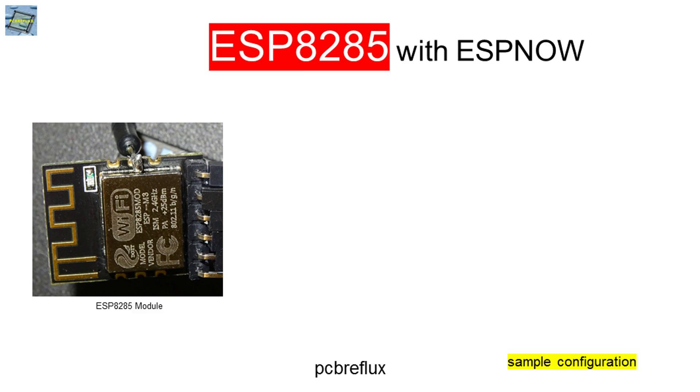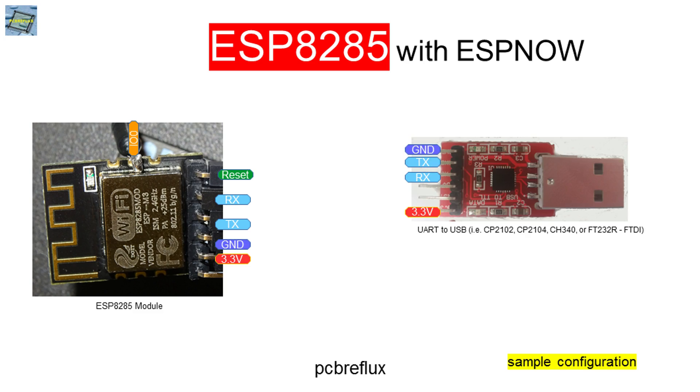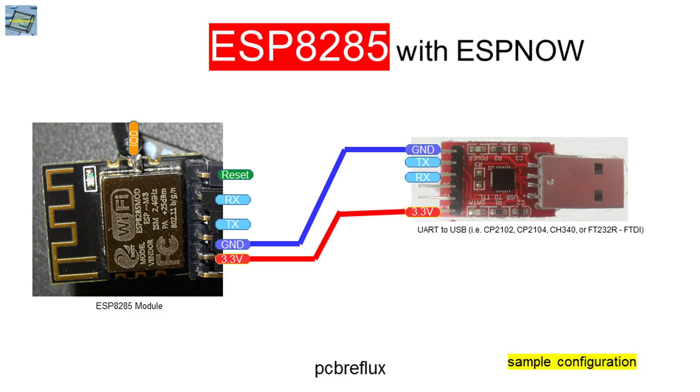First we have to wire up our ESP8285. I use an external USB to UART converter. First we connect the ground pin and the 3.3V VCC pin, and then we cross over the RX and TX pin from the UART connection to the UART converter.